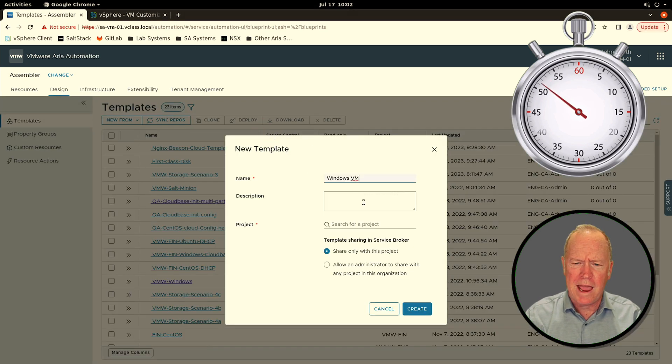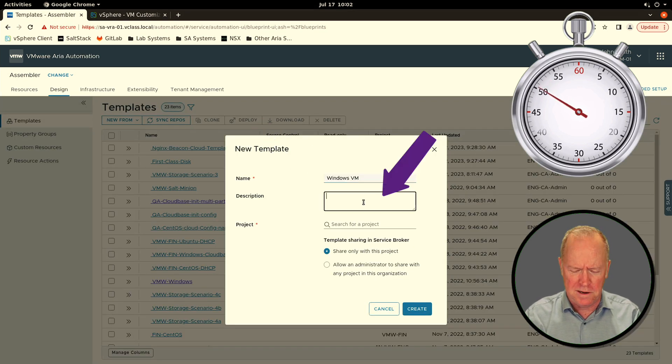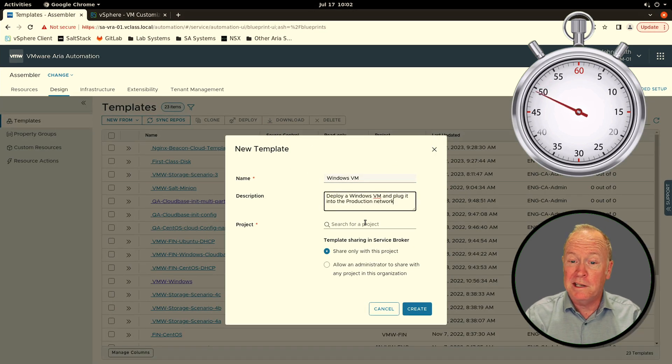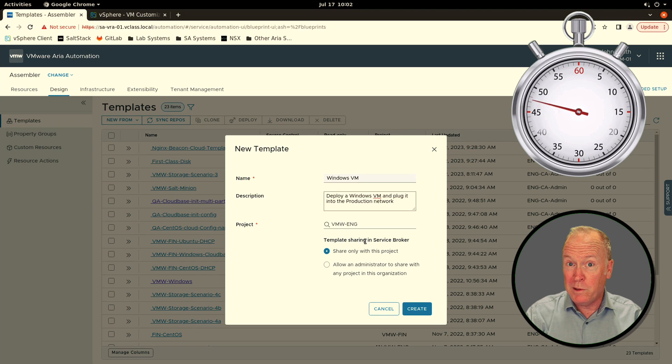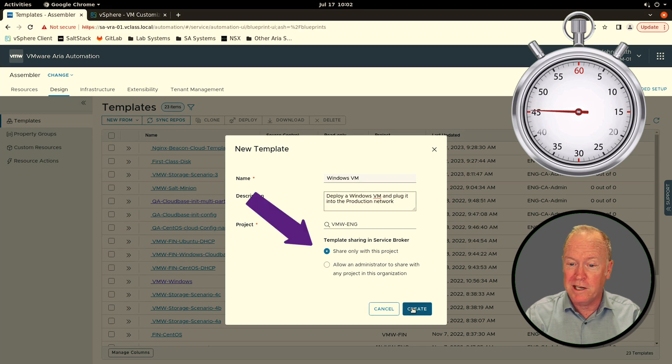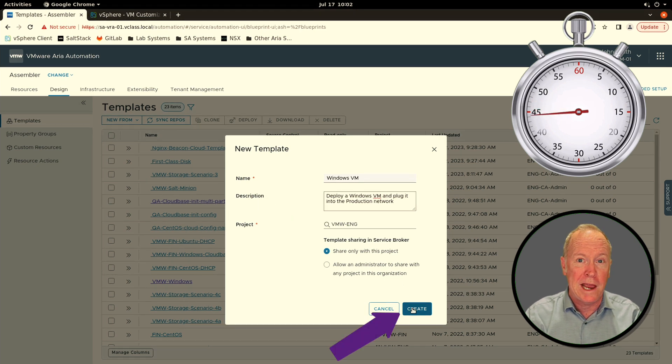Give your template a name and a description, associate the template with a project, specify whether you want to share the template with other projects, and click Create.